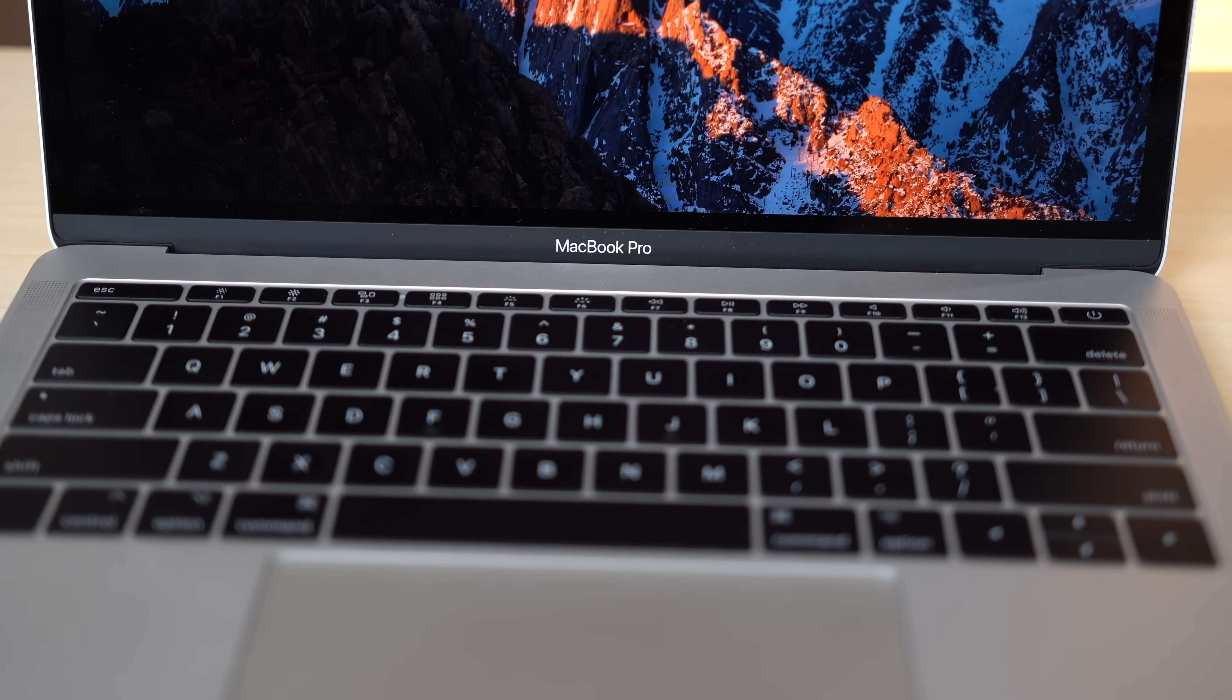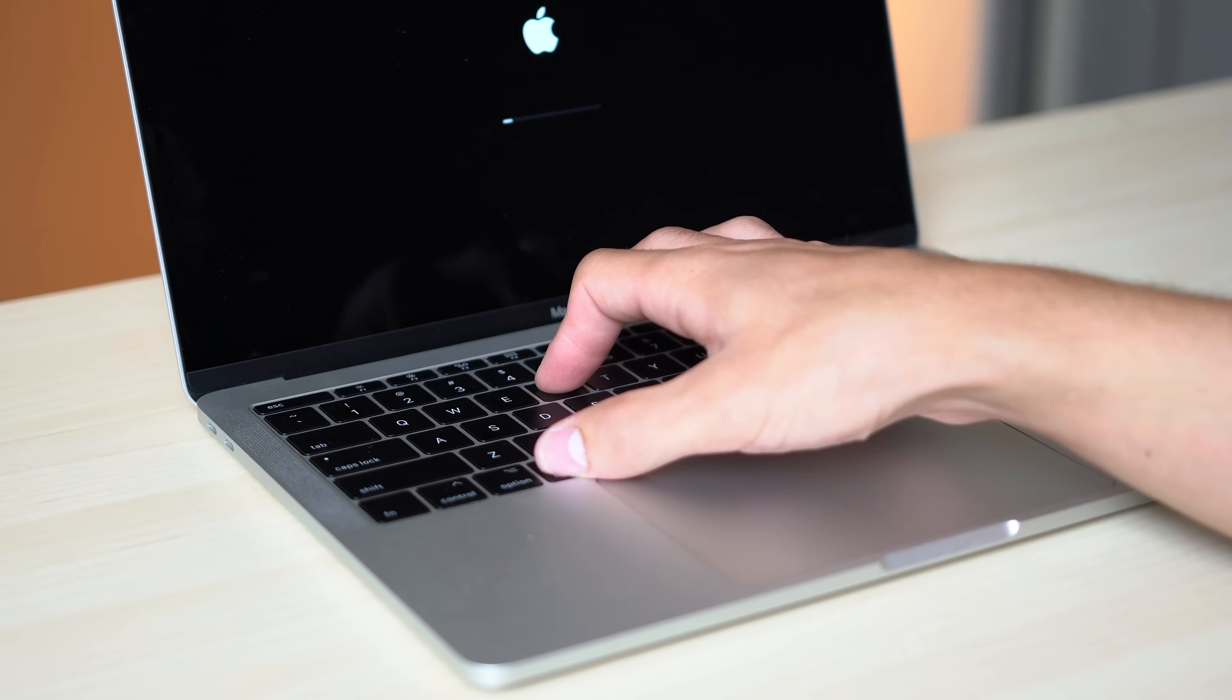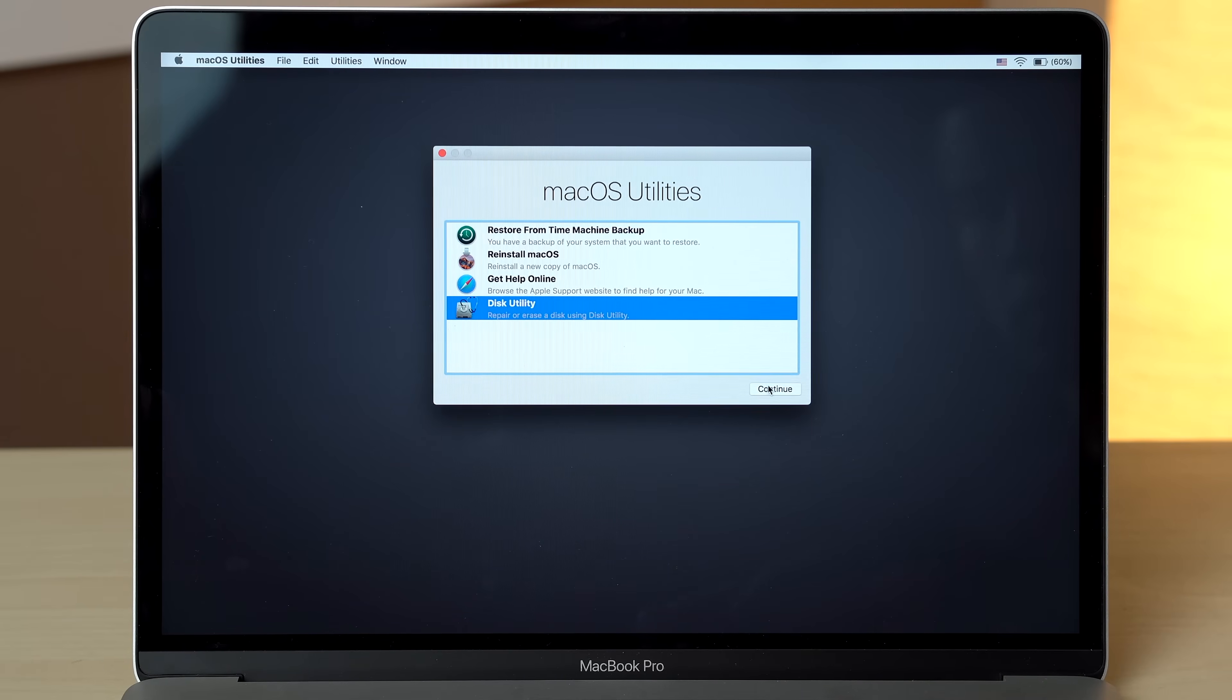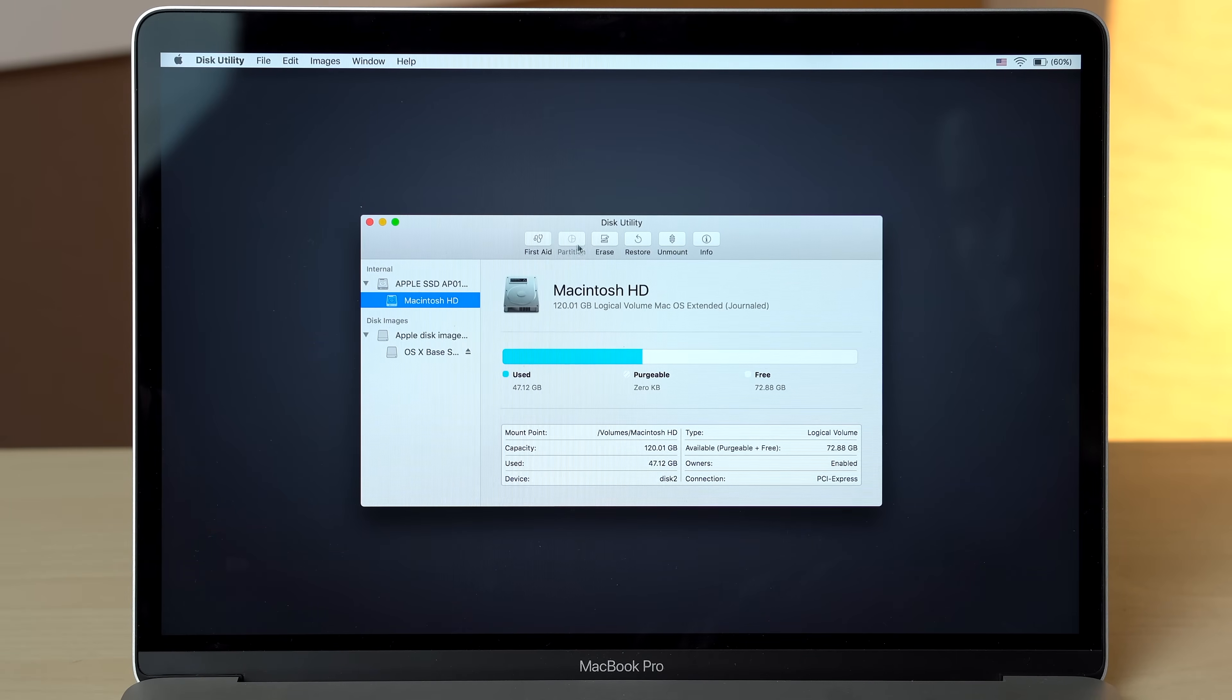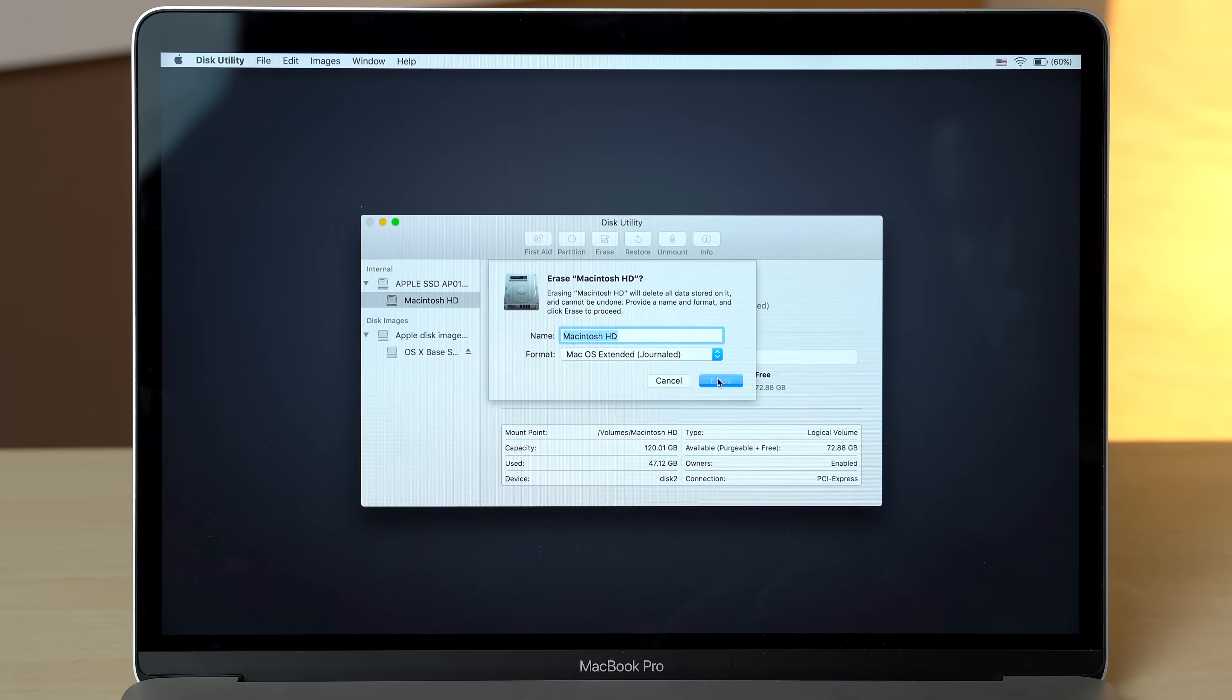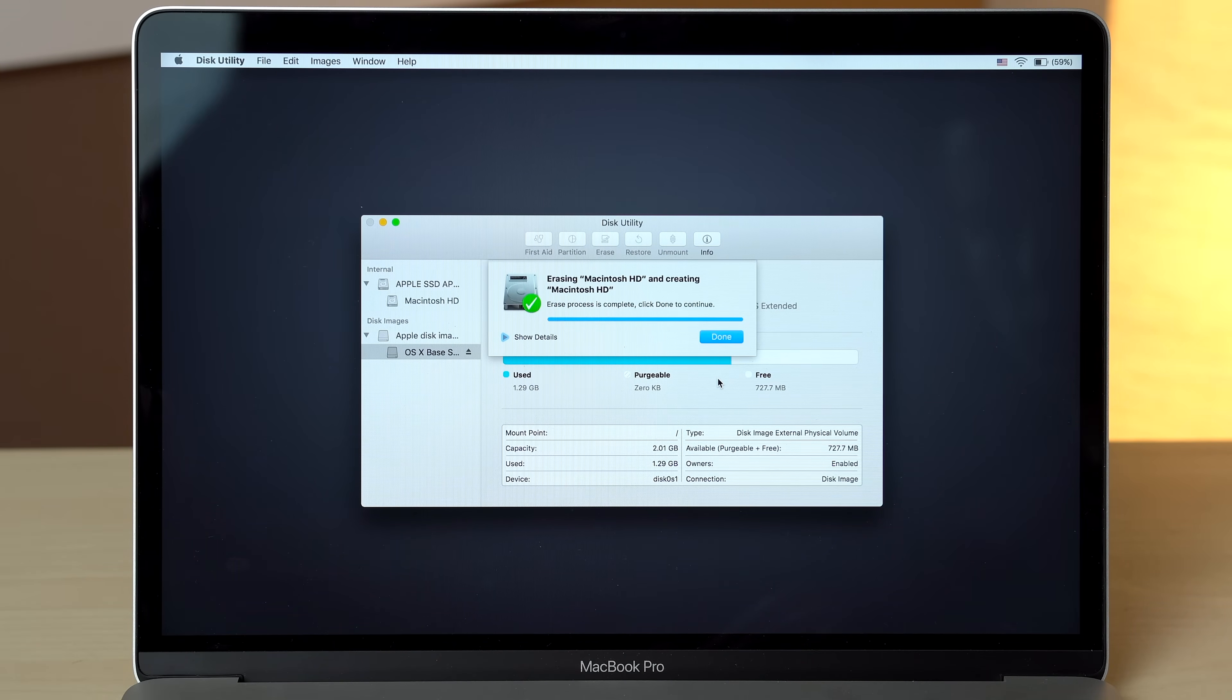Now we can finally get to wiping and restoring our Mac. Restart your Mac while holding down Command and R, and don't let go until the macOS Utilities page shows up. Then click Disk Utility. Choose your main hard drive, which is usually named Macintosh HD, then click Erase. Make sure the format is Mac OS Extended Journaled and hit Erase. This will completely delete everything on that drive.